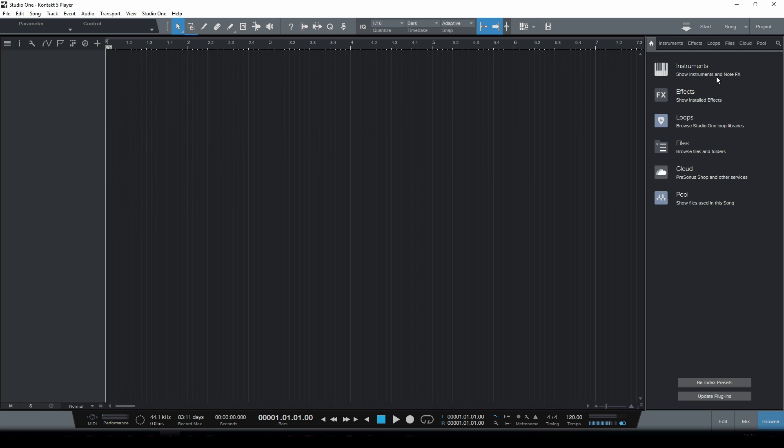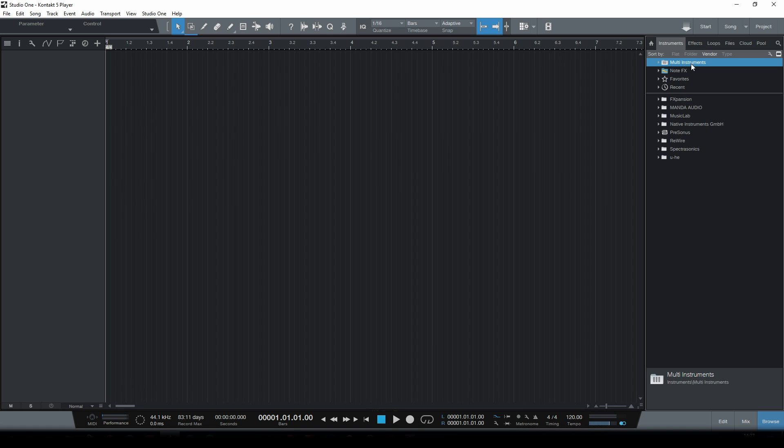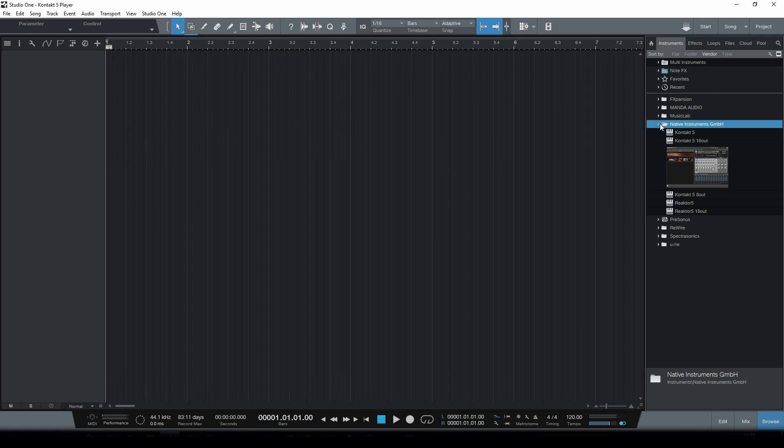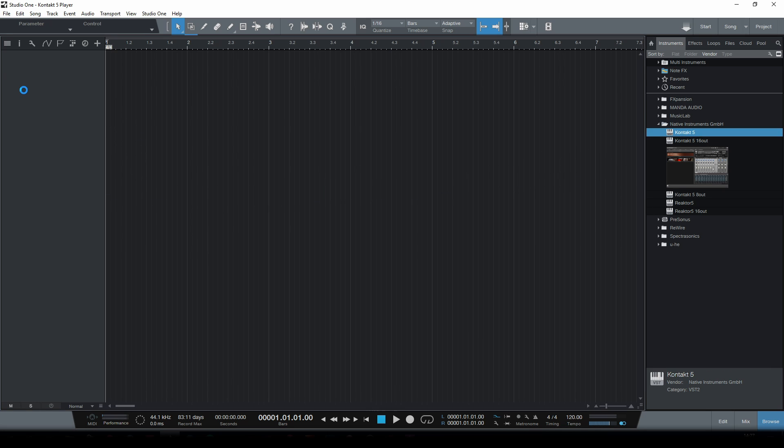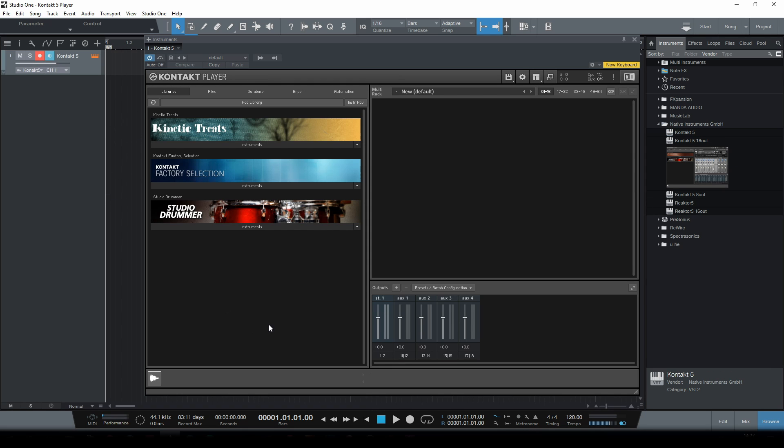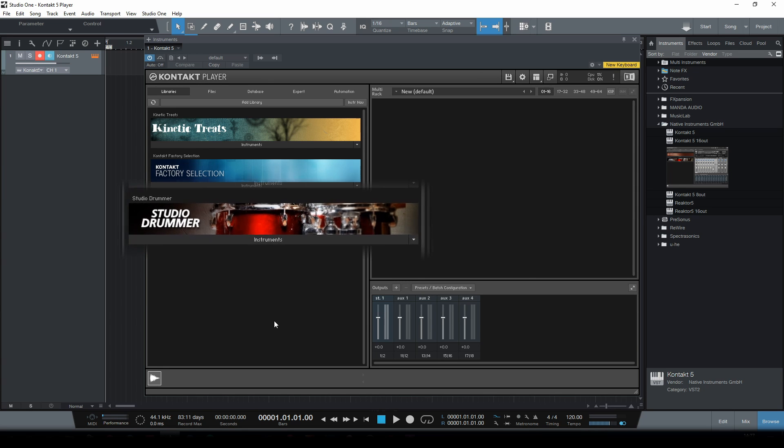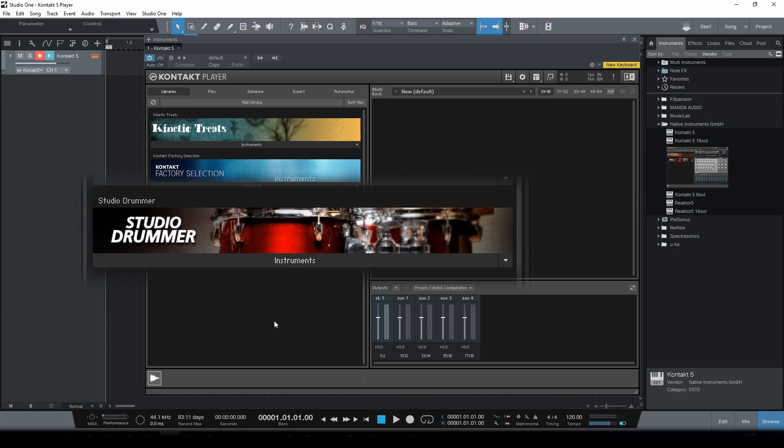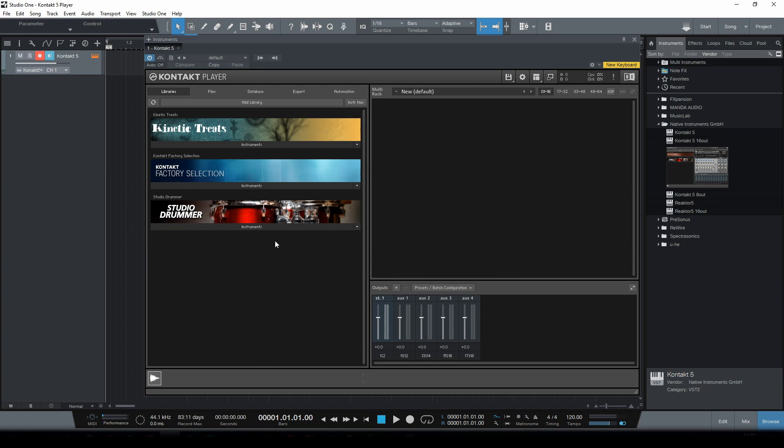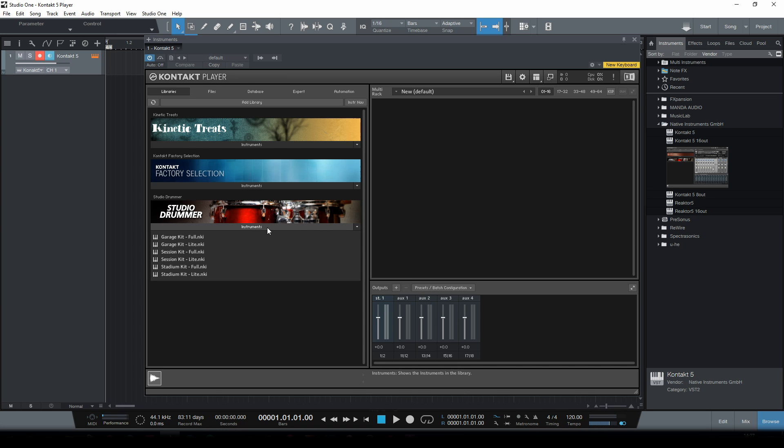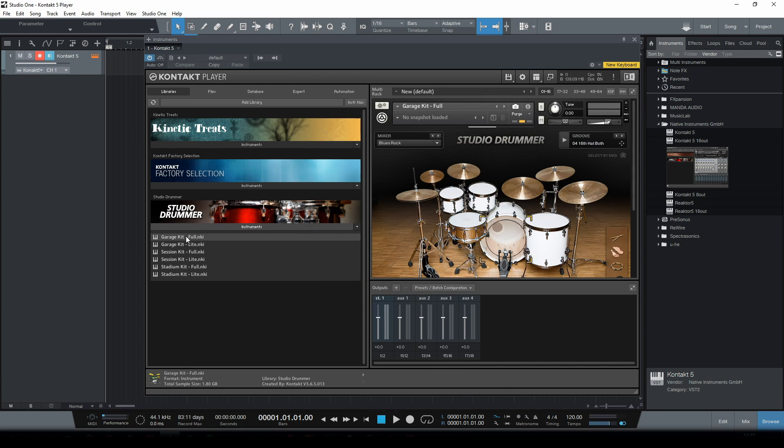Now let's first go to Instruments and just search for Contact 5 and drag it to the track area. As you release it you'll see that a Contact player automatically opens up. Now as an example I'm gonna use this plugin, Studio Drummer, which obviously is a drum plugin. As I click this little bar it'll show me all the different kits I can choose from. Let's just select the first one, Garage Kit Full. Double click and you can see it loading up.